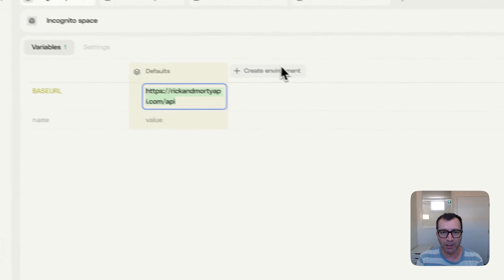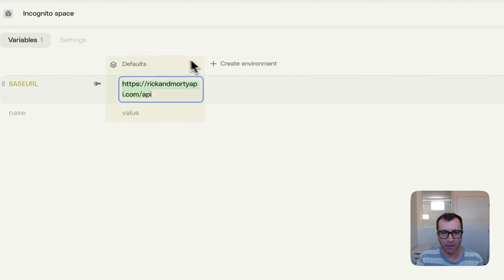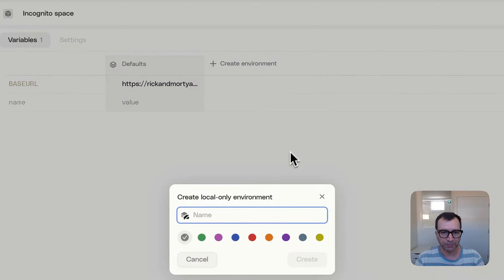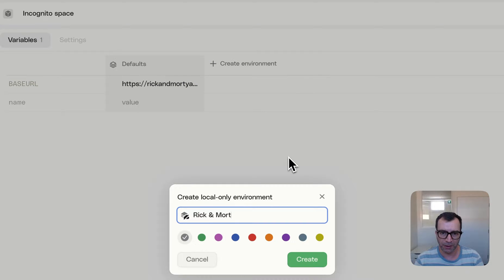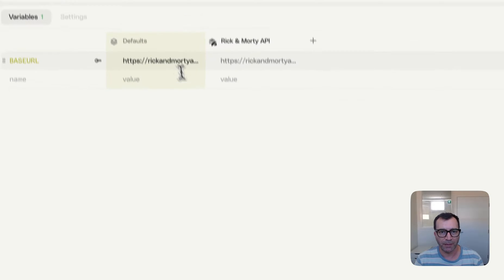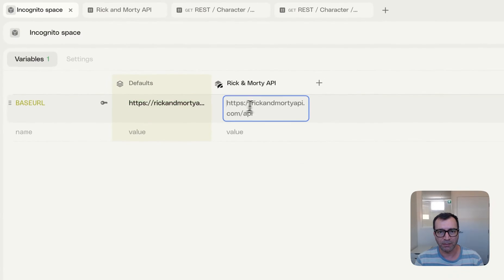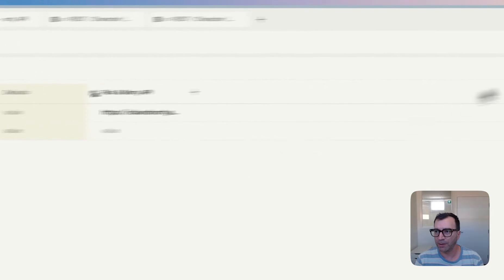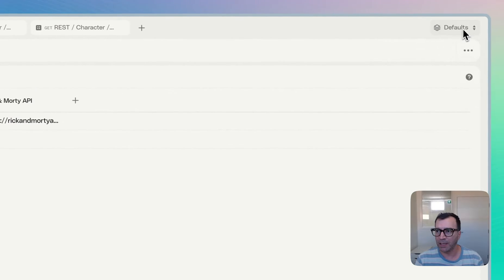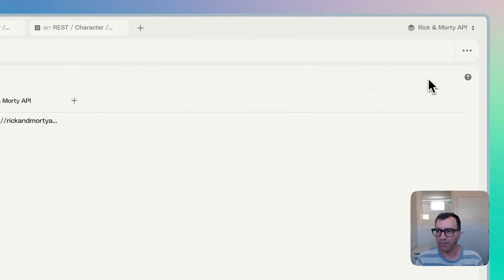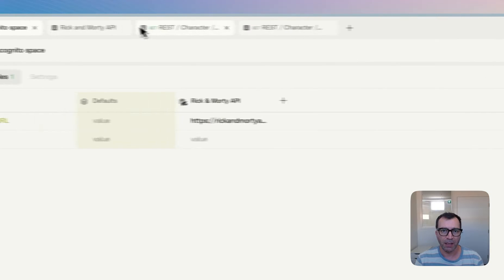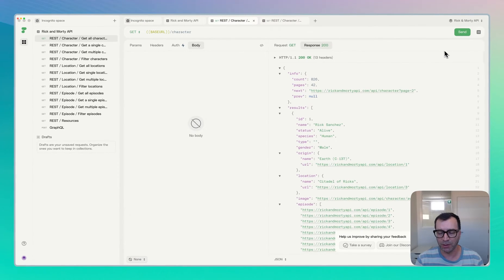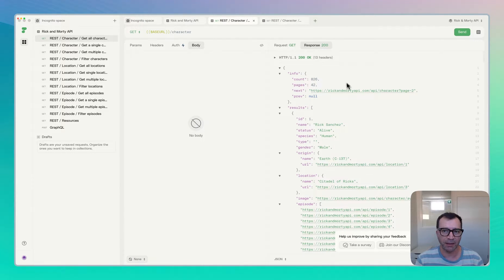But also I can create a new environment here. I will call it, for example, RickandMorty API and set this one here. So I can just delete it from this environment. Cool. Now I can select this RickandMorty API environment and my request should technically work.